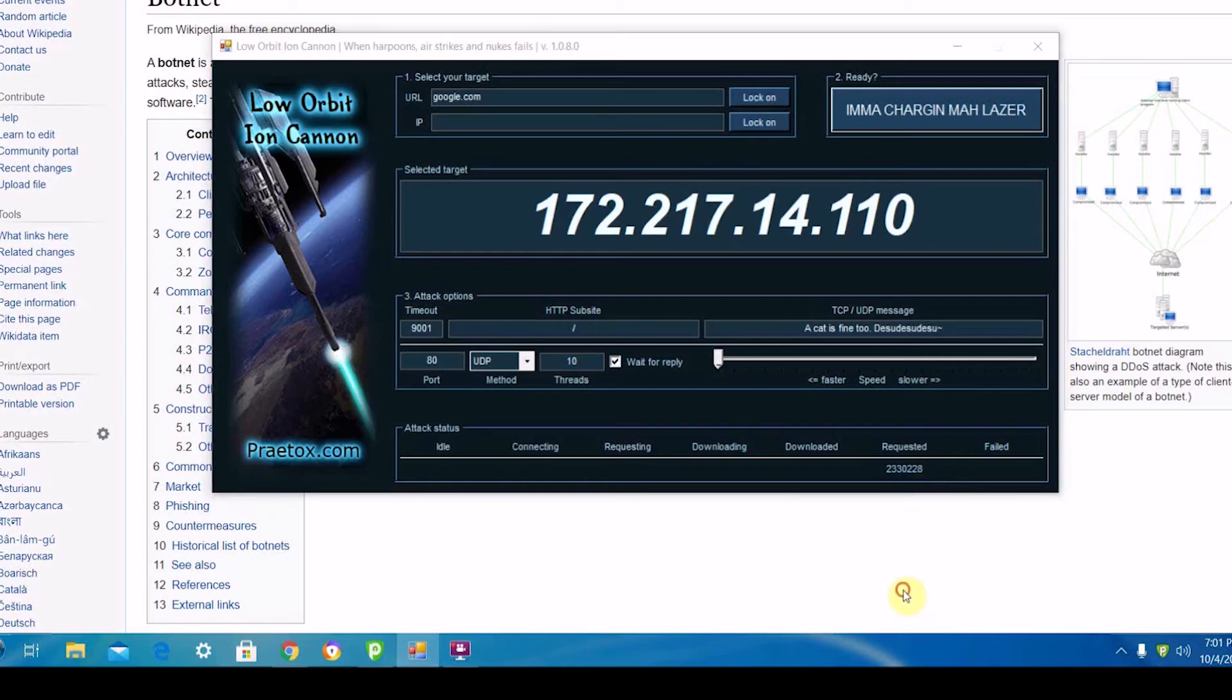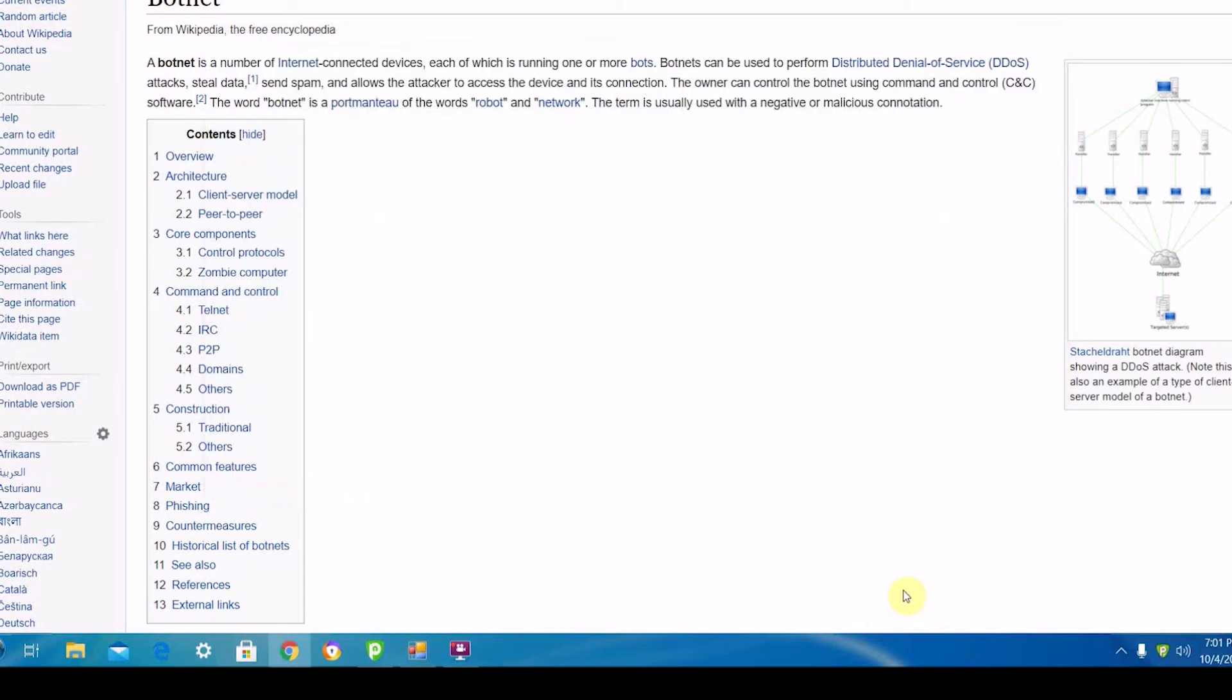Another thing that botnets are used for is stealing information and hacking websites. For example, something like a brute force attack where a hacker will try to randomly guess a password to an account is more likely to succeed if they have a lot of horsepower or many computers doing it at the same time.